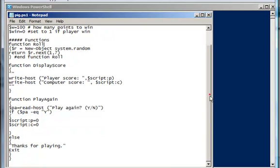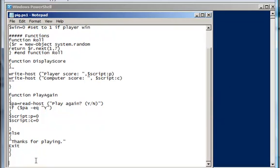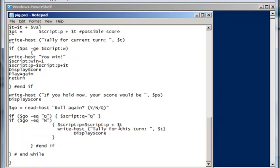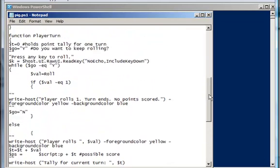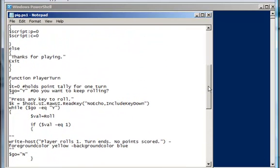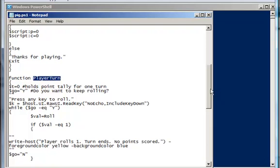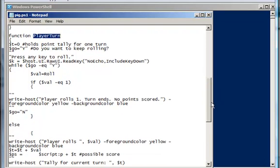So next, here's kind of the main function of this script, and it's going to take up quite a bit of space here. I'll have to scroll back to the top, and it's called PlayerTurn. So this is the function that controls what happens when a player is taking that player's turn.